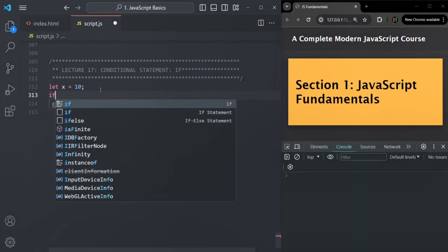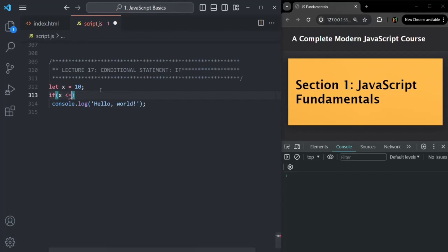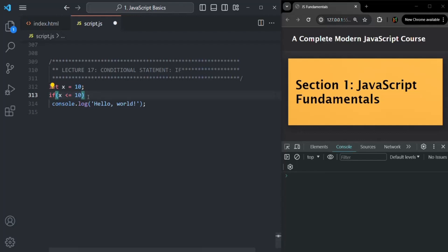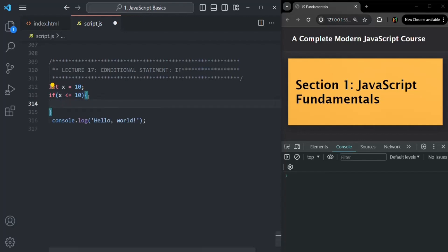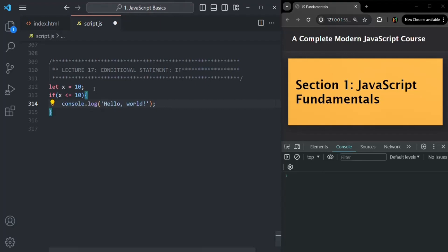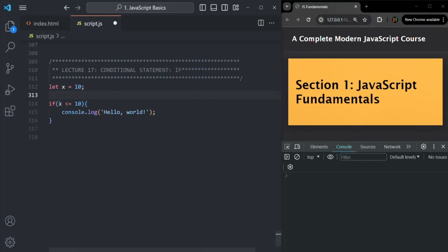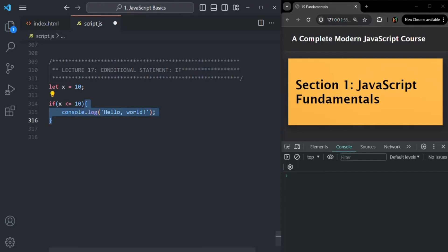We can write: if x is less than or equal to 10. This is a comparison operator, and we know a comparison operator always returns a boolean value — either true or false. In this case, x is 10, so 10 is equal to 10, meaning this condition will return true. We use a set of curly braces, and inside those curly braces we write the console.log statement. So this code will only execute if this condition returns true.